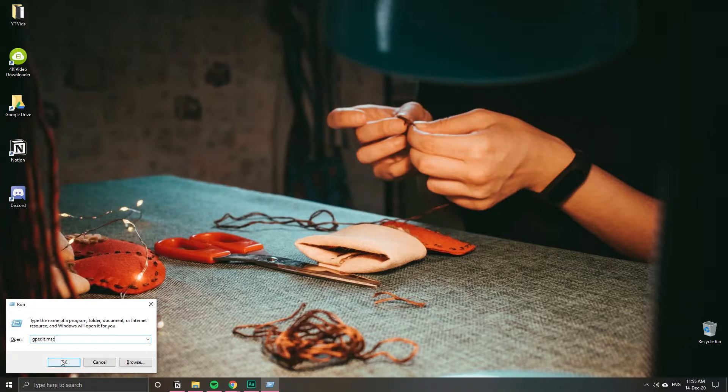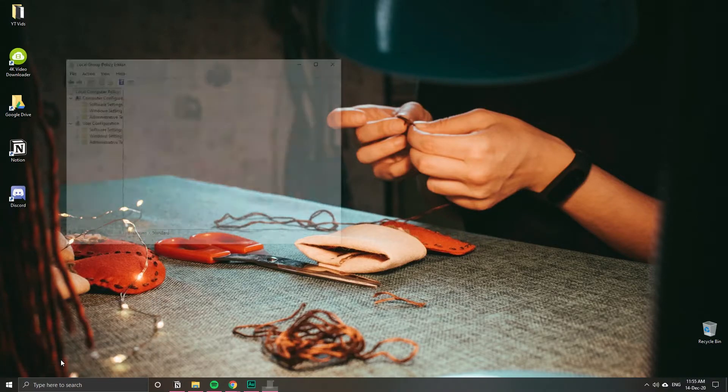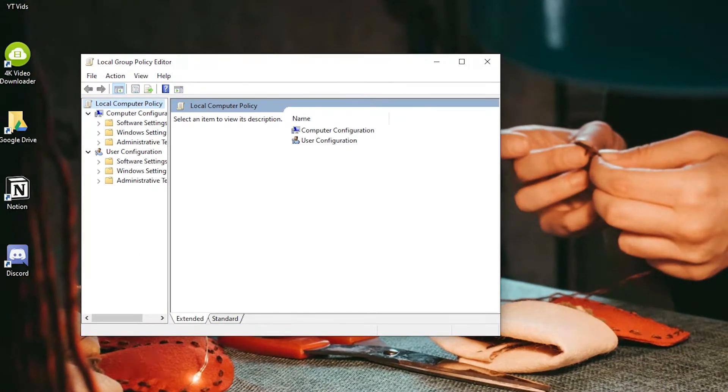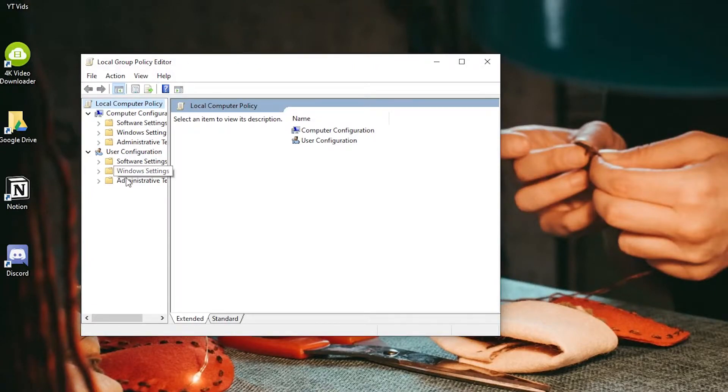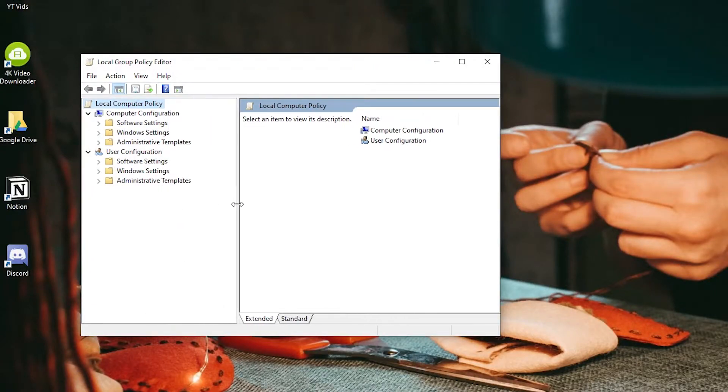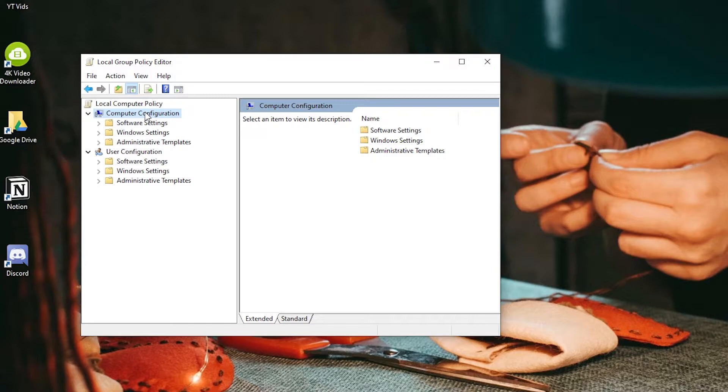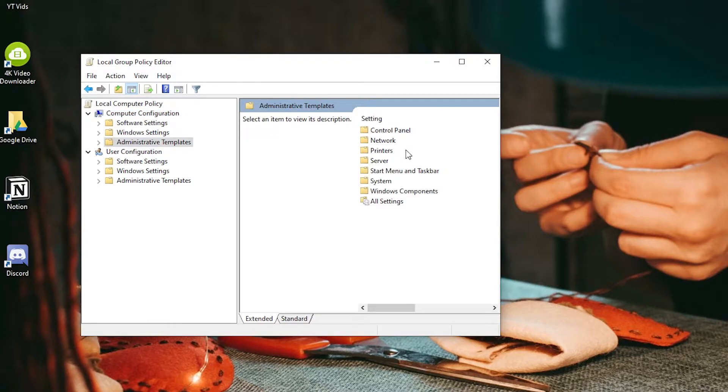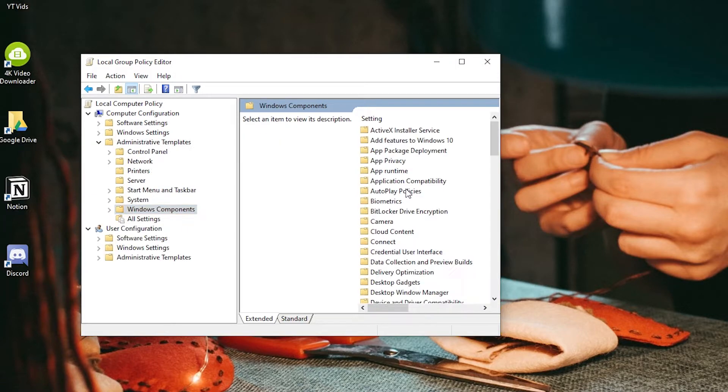So we're going to access the registry. Click OK. Here in the group policy editor, let me just expand this. We're going to go to Computer Configuration, then Administrative Templates. Double click. Then Windows Components. Double click. And then we're going to look for Search.